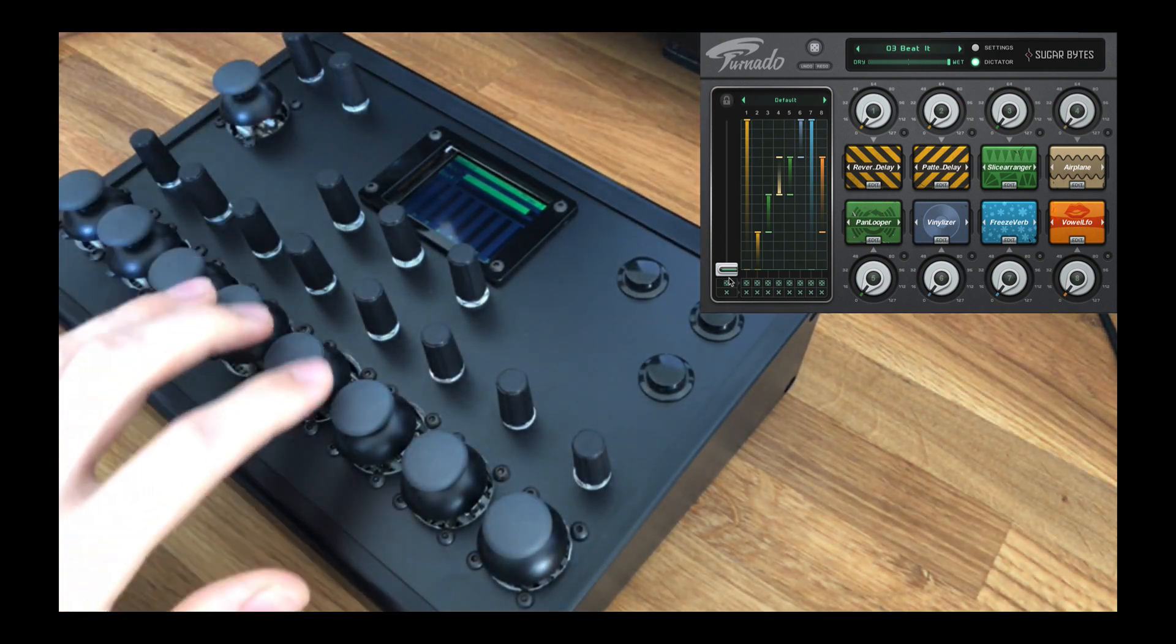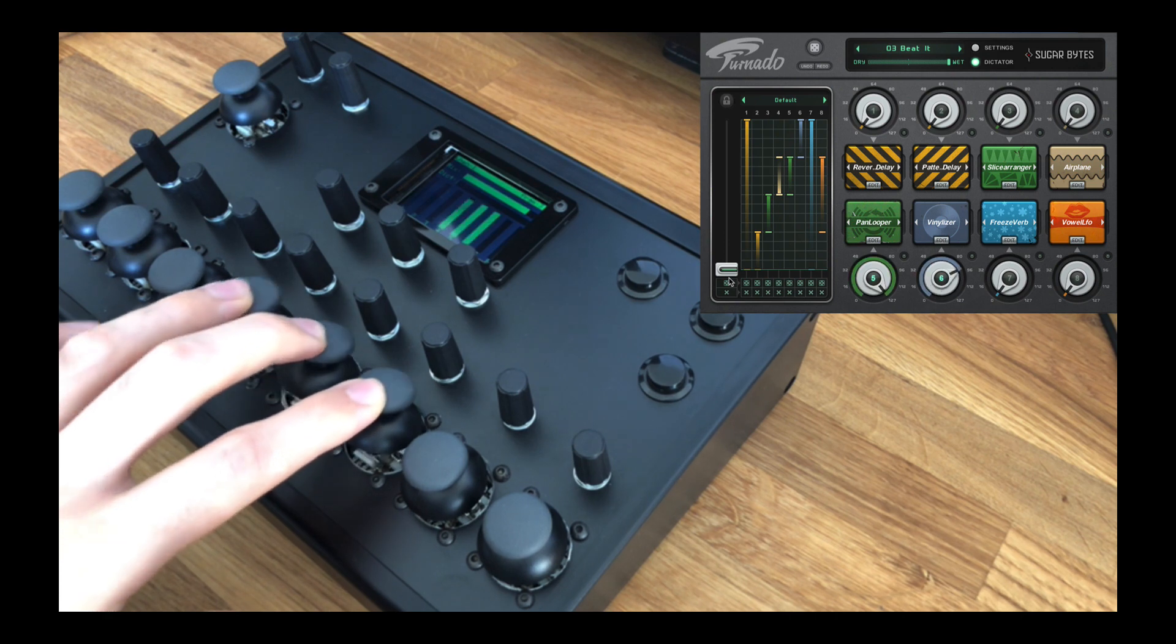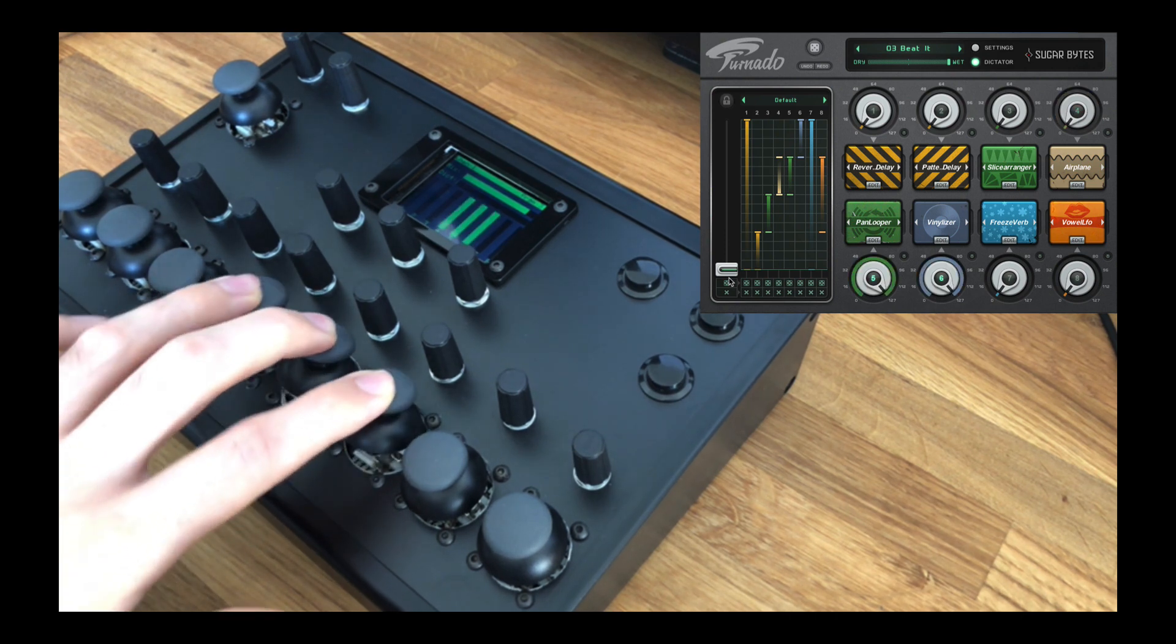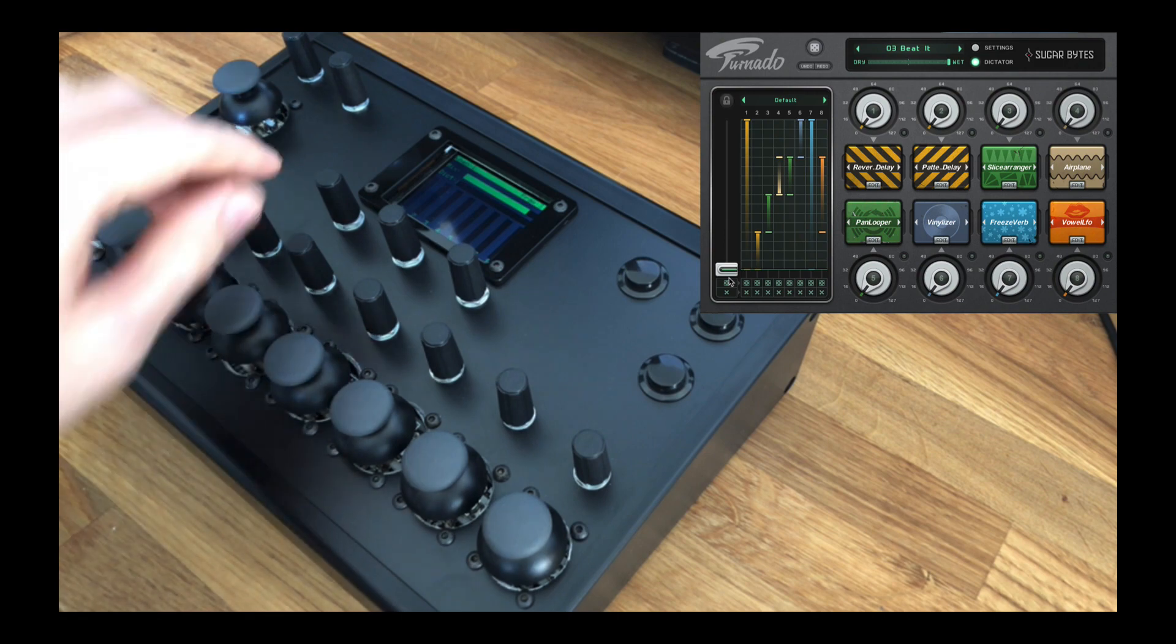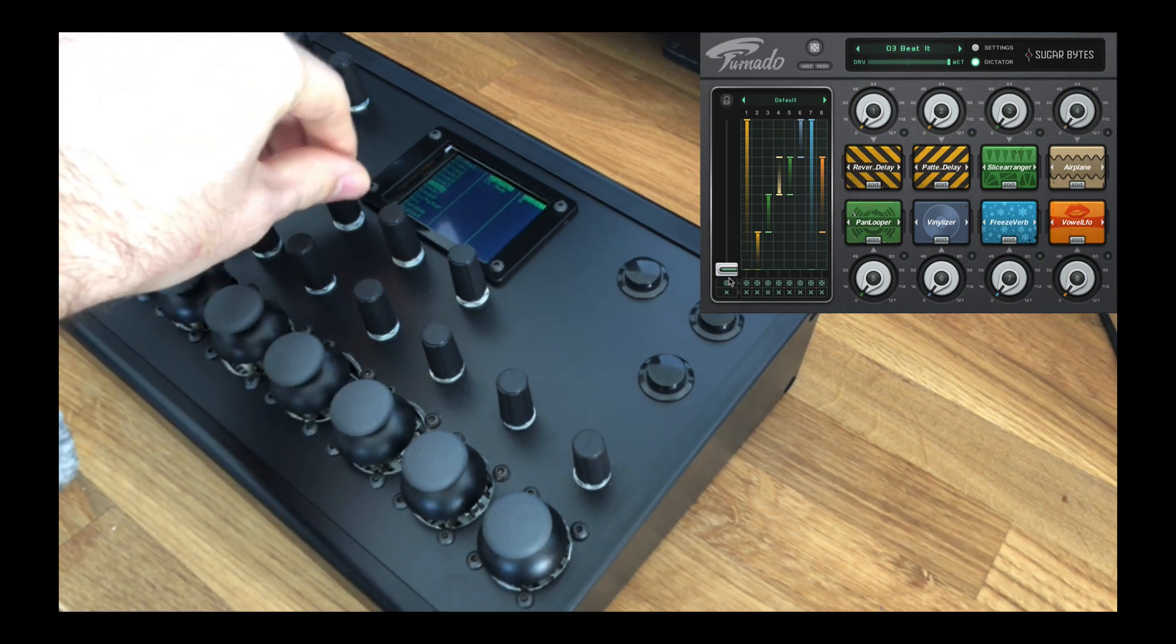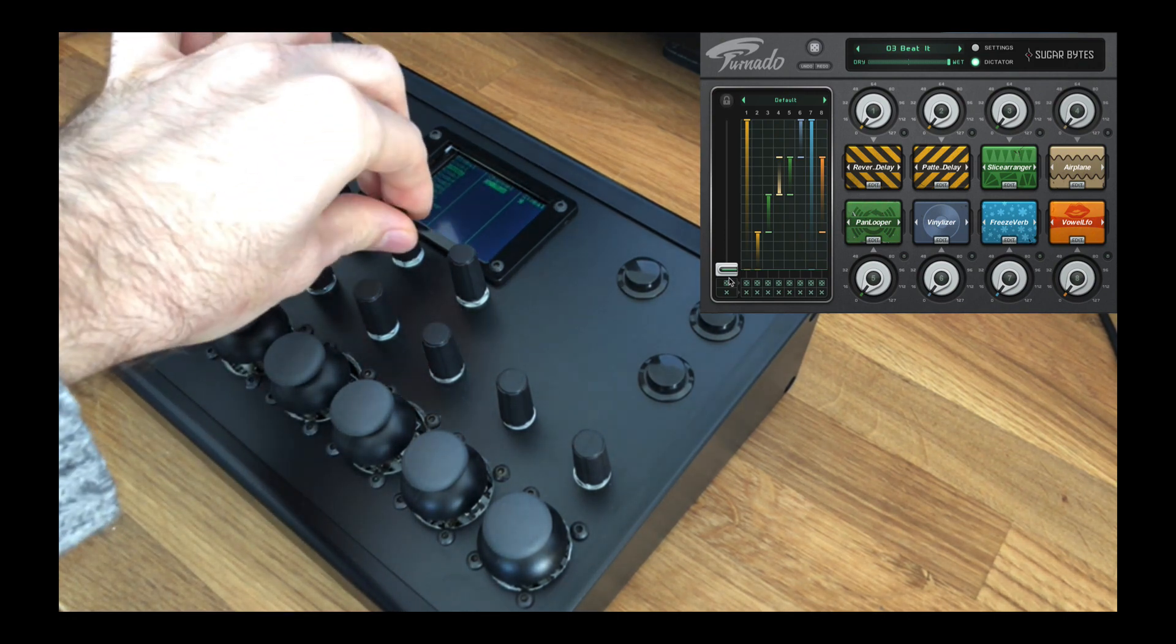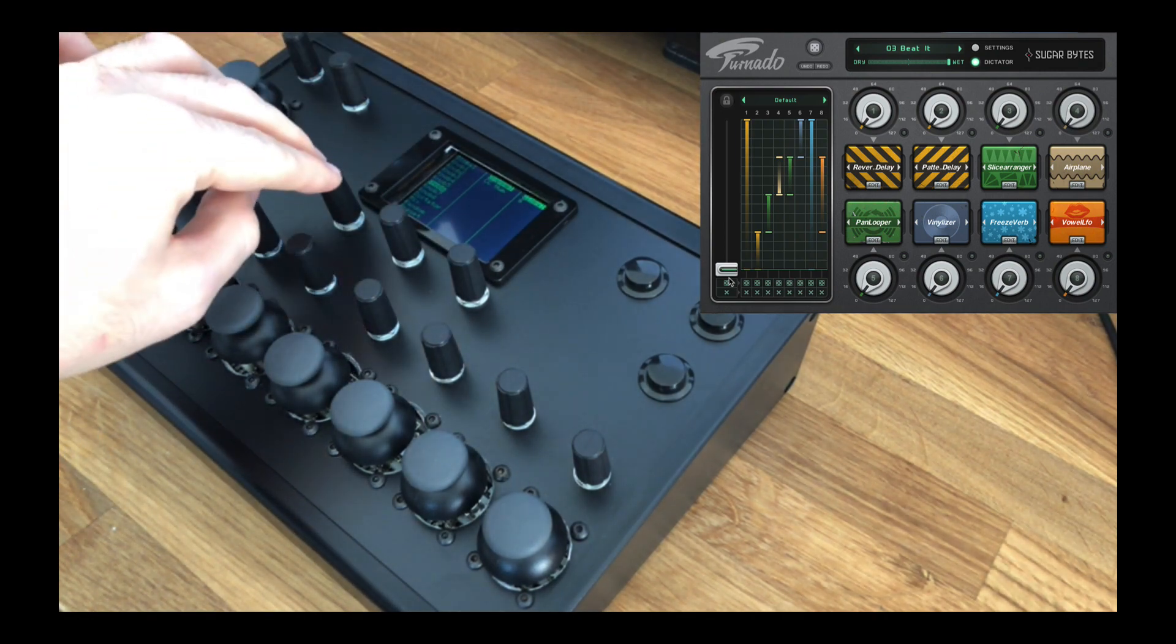We have an LCD which has two functions. Its primary function is to display the real-time values of the knobs, and the secondary function is to display a menu for configuring the controller's MIDI settings, where these encoders are used for navigation and setting values.